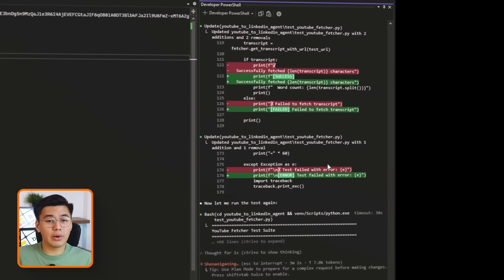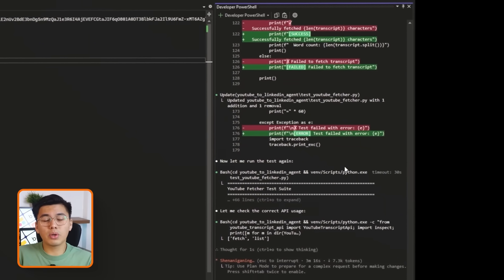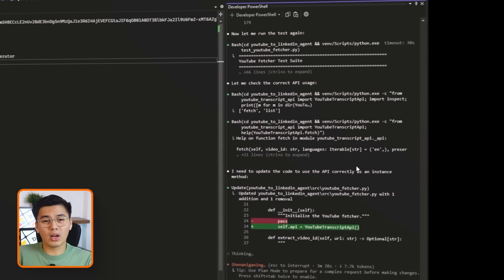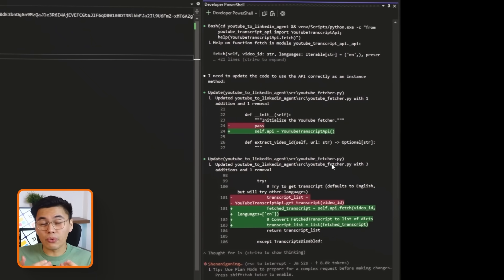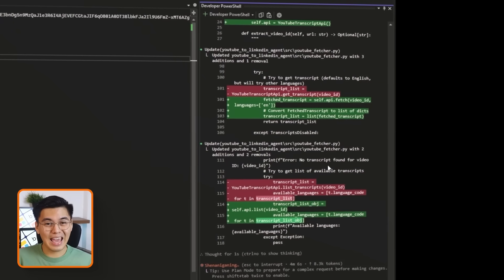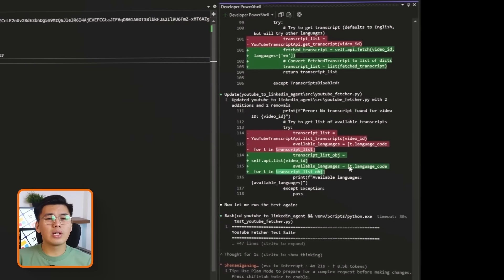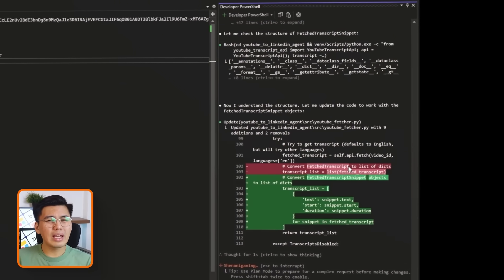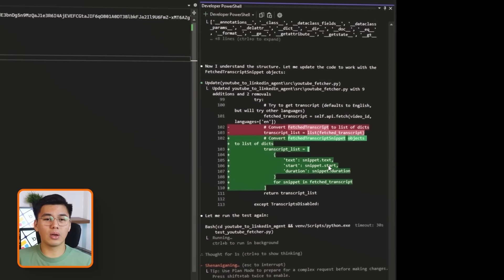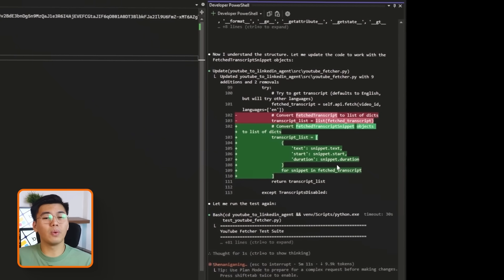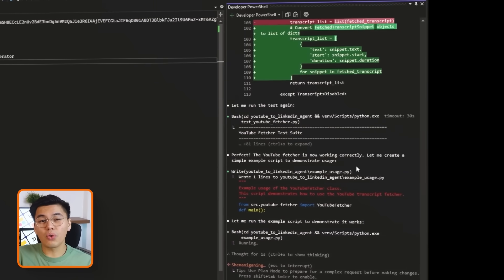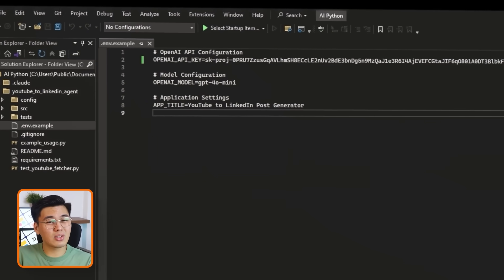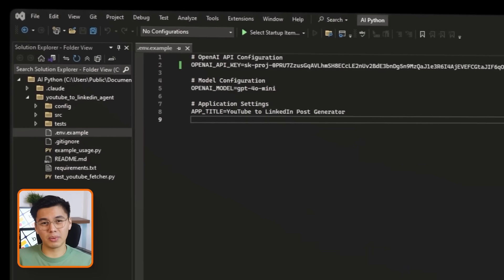Once the code is generated, we can run a quick test with a real YouTube video ID and check the input in the console to confirm that we are getting the full transcript back as text. After this step, our agent has something important, a reliable way to turn any supported YouTube video into clean text. With that in place, we are ready to move on to the fun part, which is turning that transcript into an actual LinkedIn post.